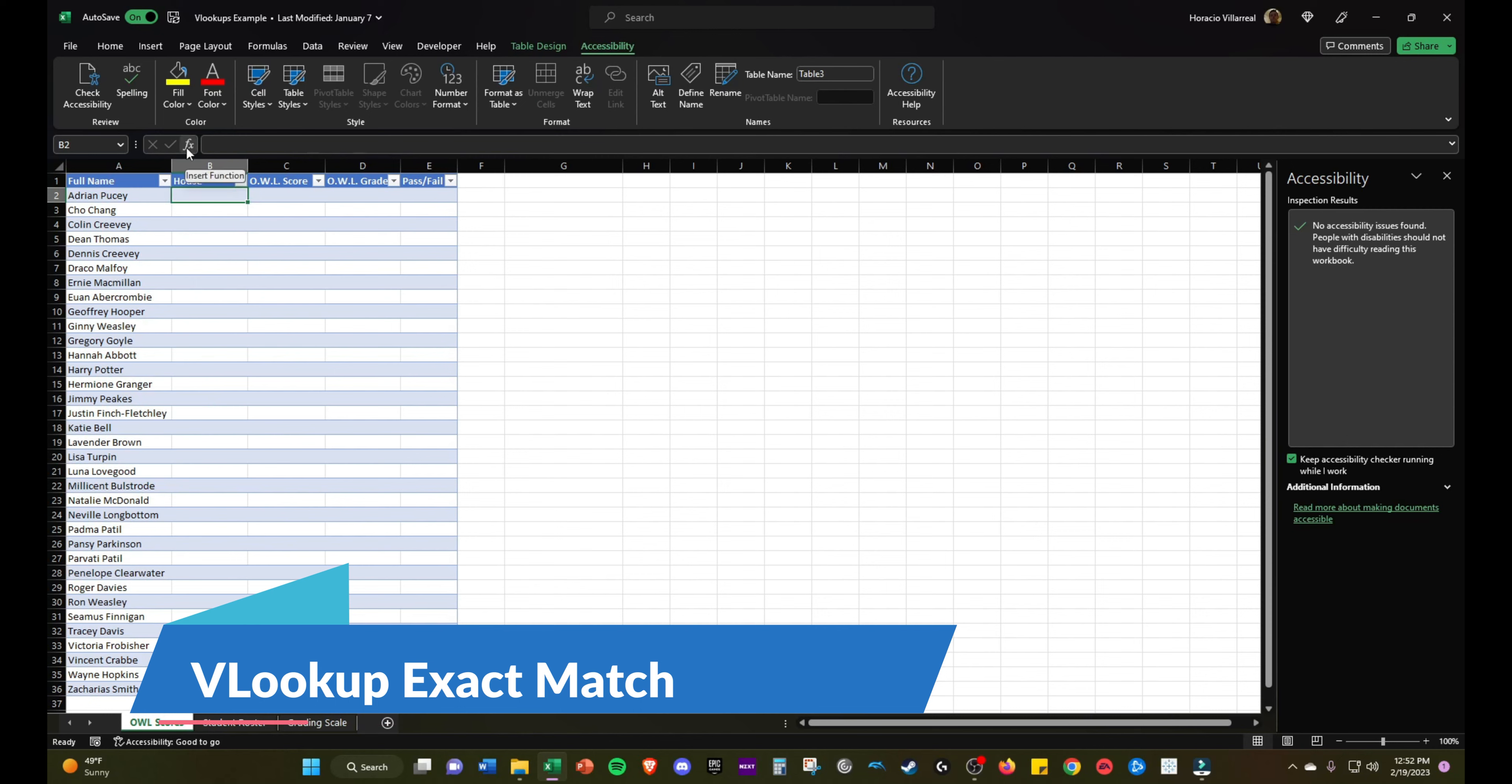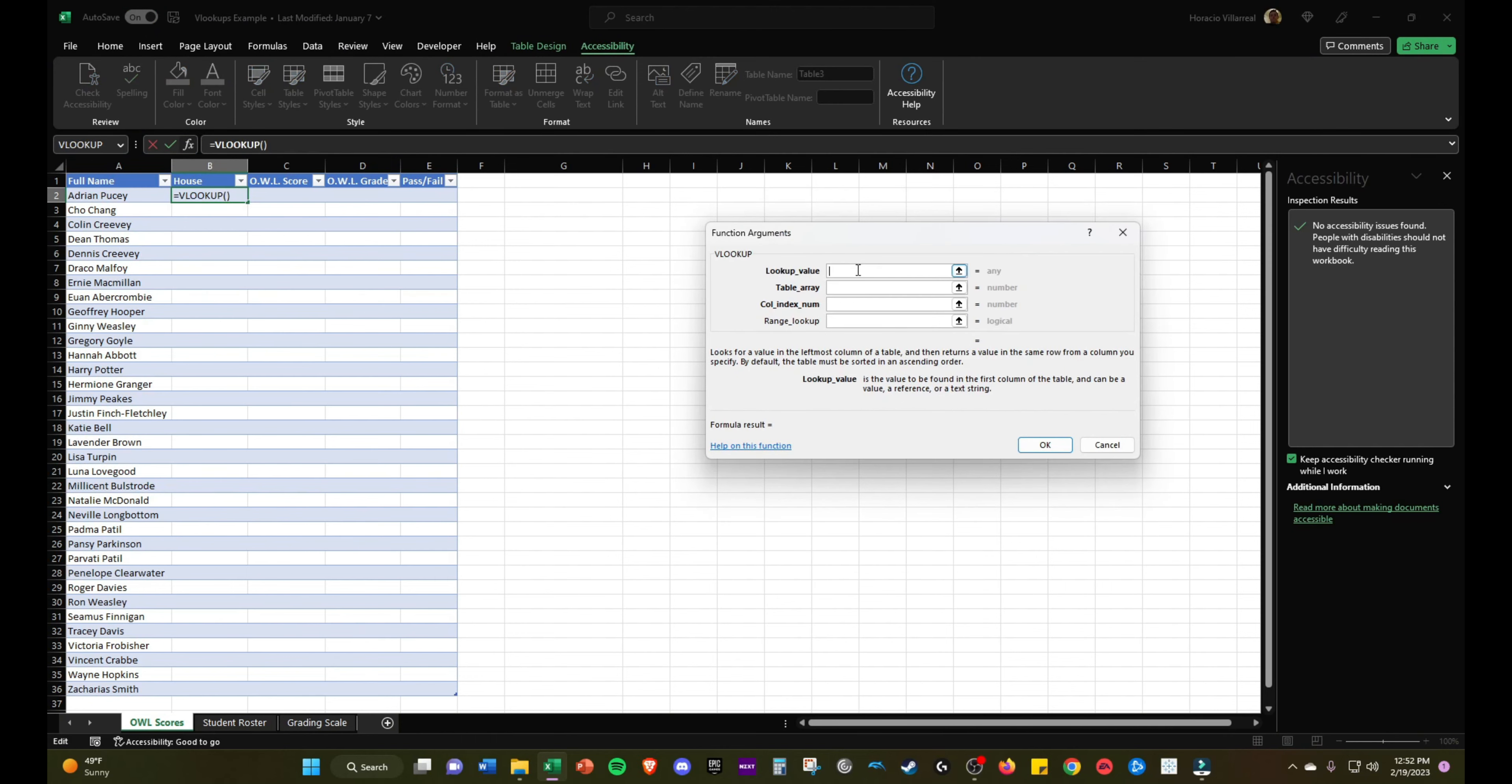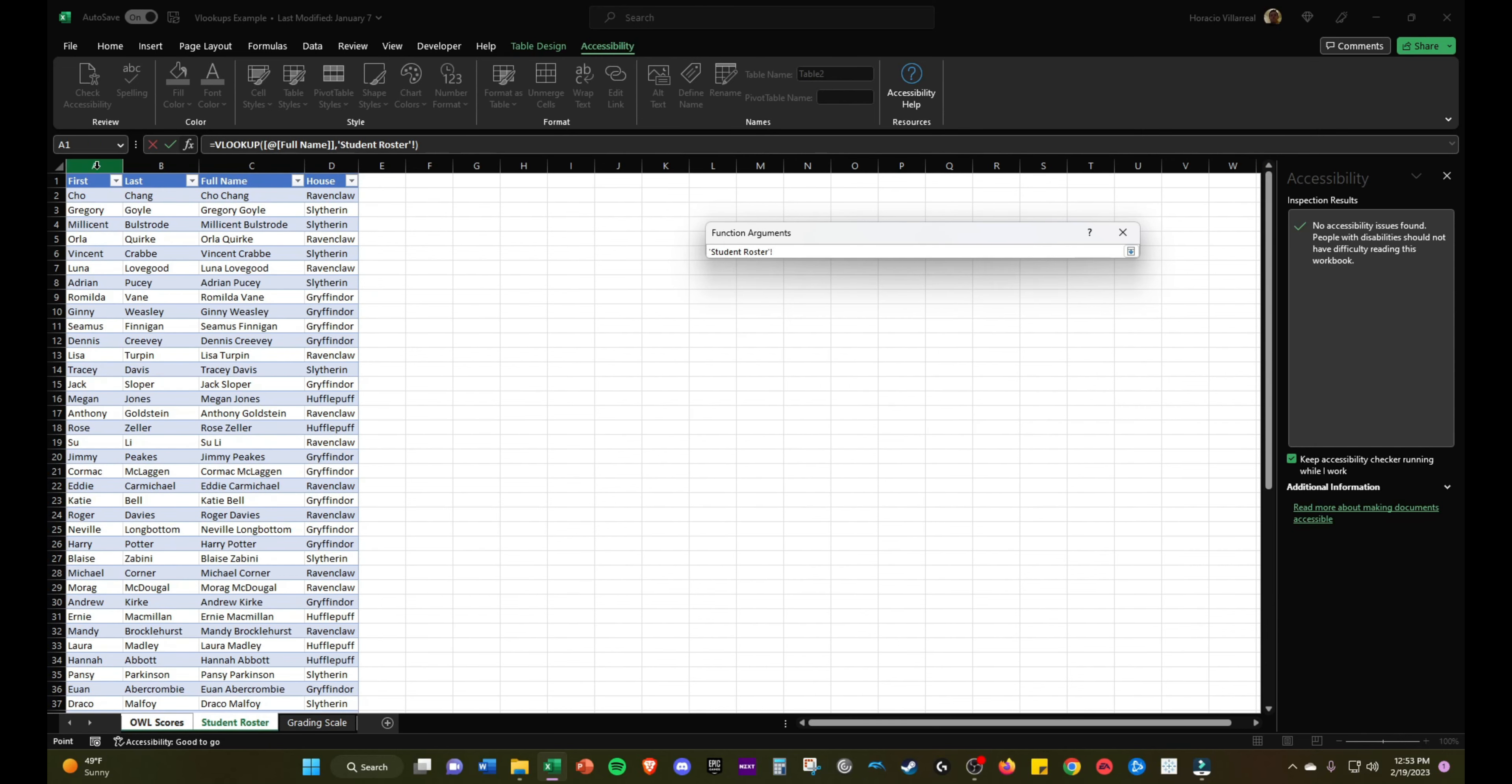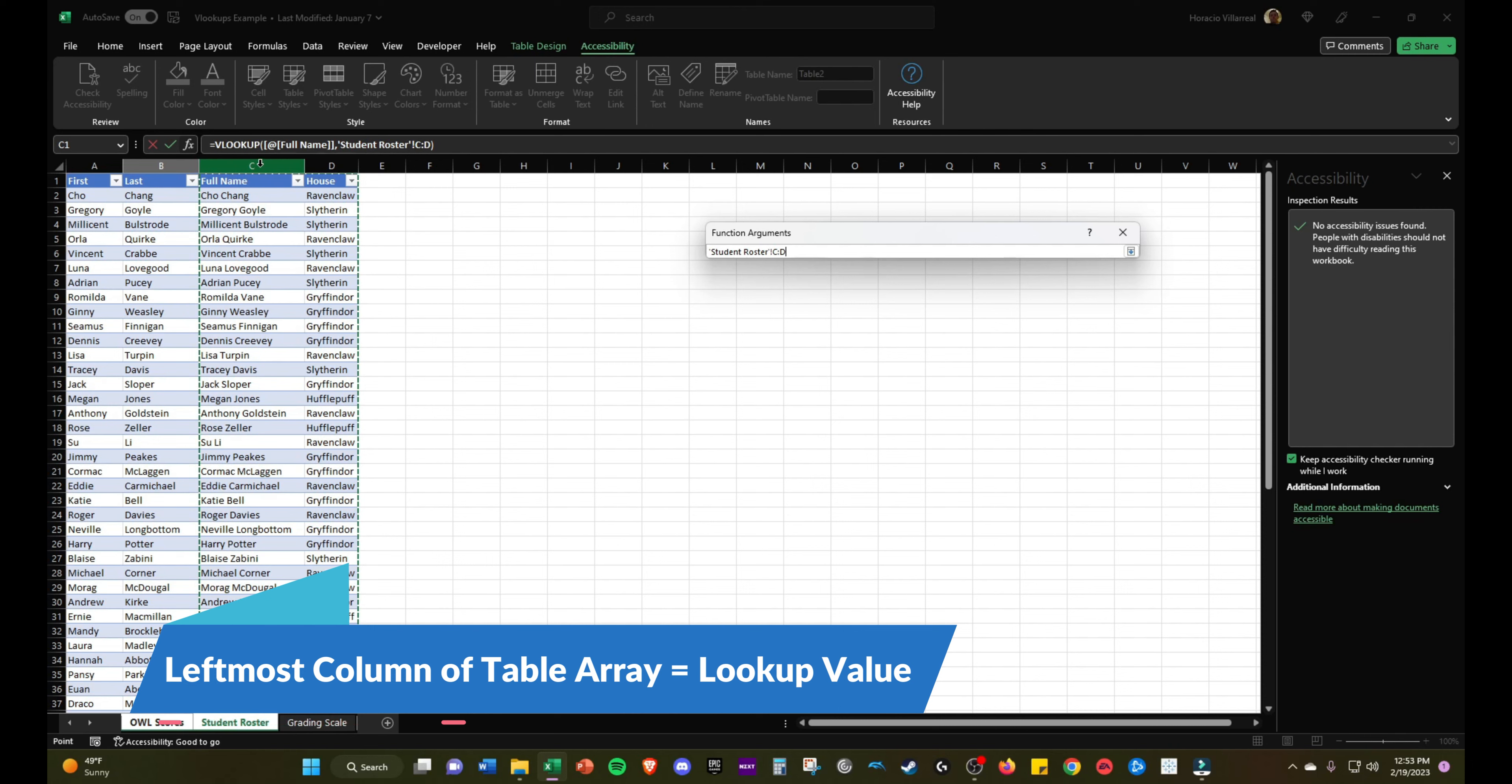We'll go to the function and select VLOOKUP. The lookup value will be their full name. The table array will be the student roster. We're going to select just column C and column D. Important note for VLOOKUPS: when you select this table you want to make sure the leftmost column will match what you're looking up.